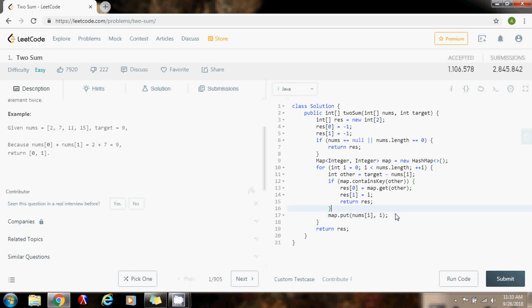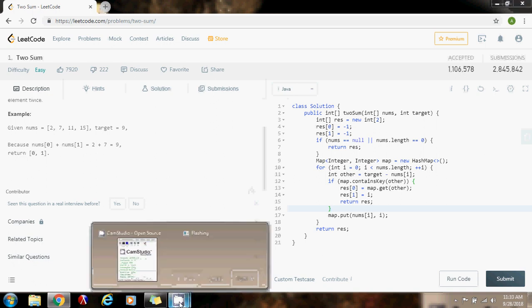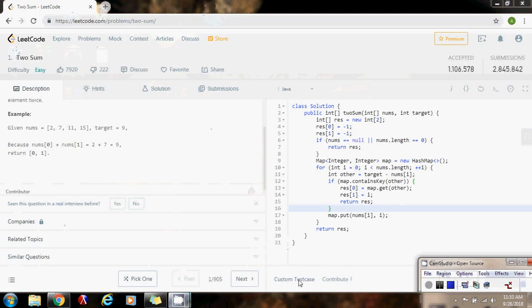So this is the first problem: Two Sum, a very famous problem. This is my favorite solution, and later I will make another video to show you another solution that is also important to know. So thank you for watching, my name is Amel Peralta. Please don't forget to subscribe, please support my channel, and happy coding!